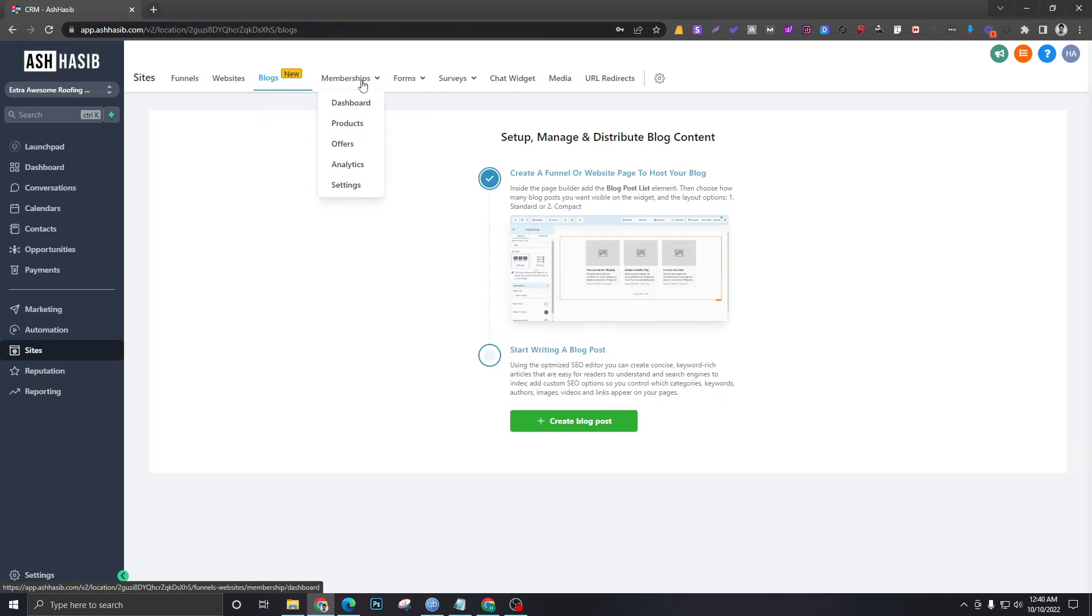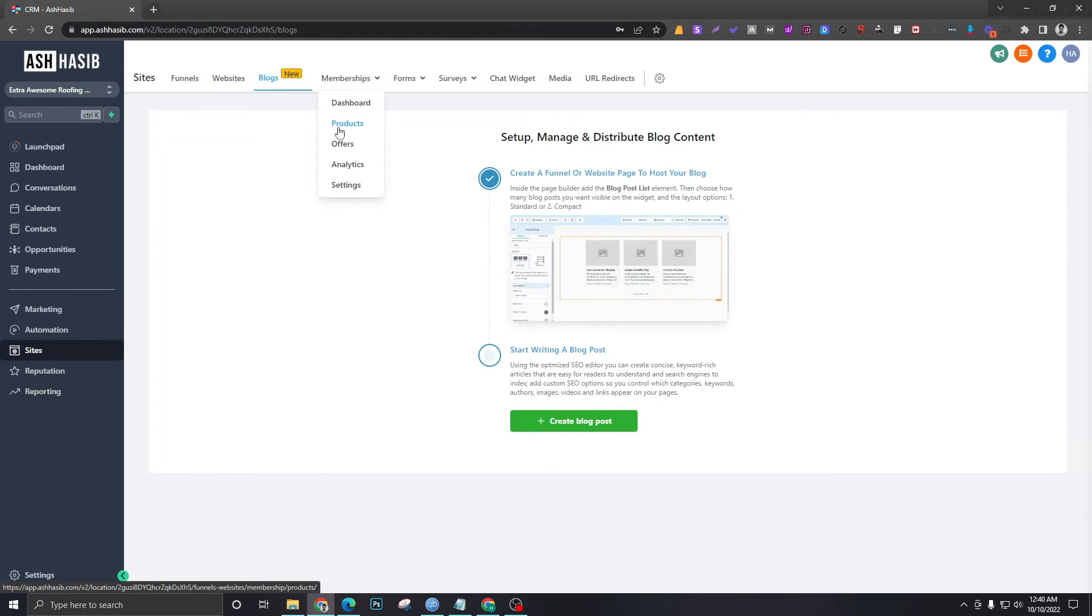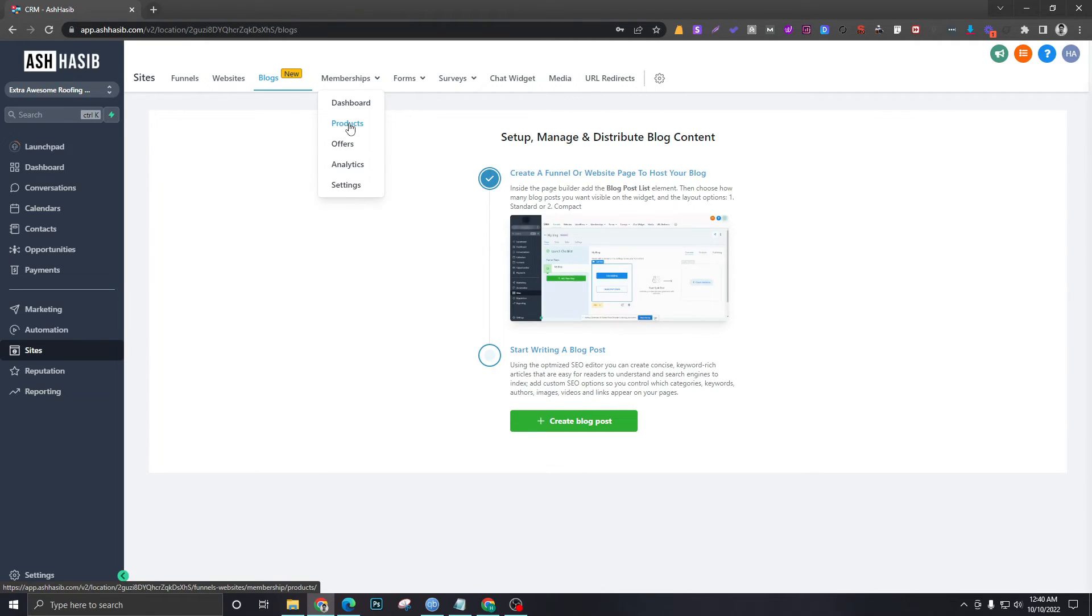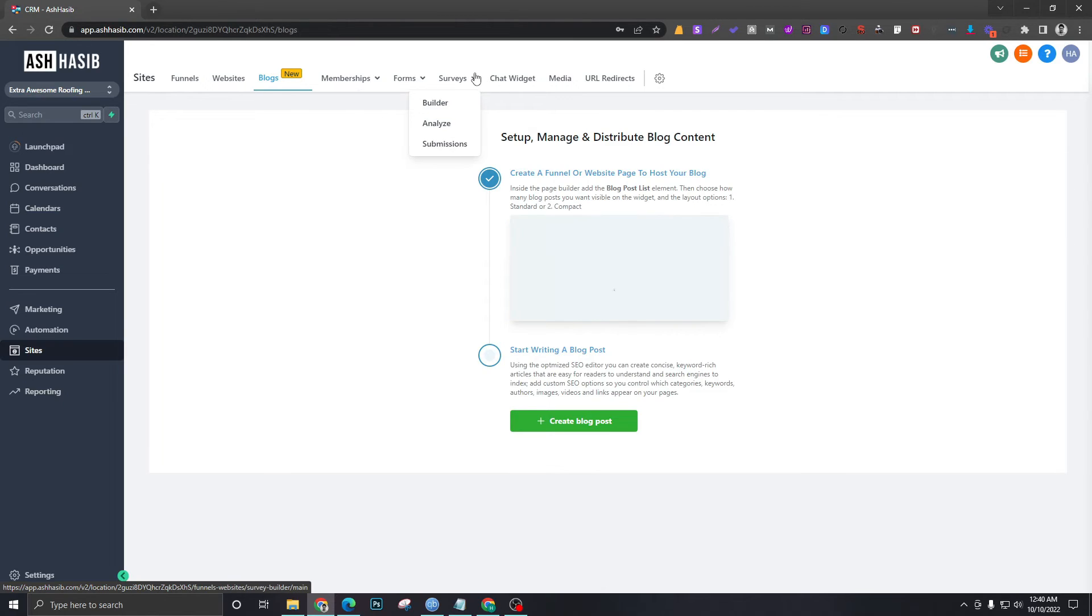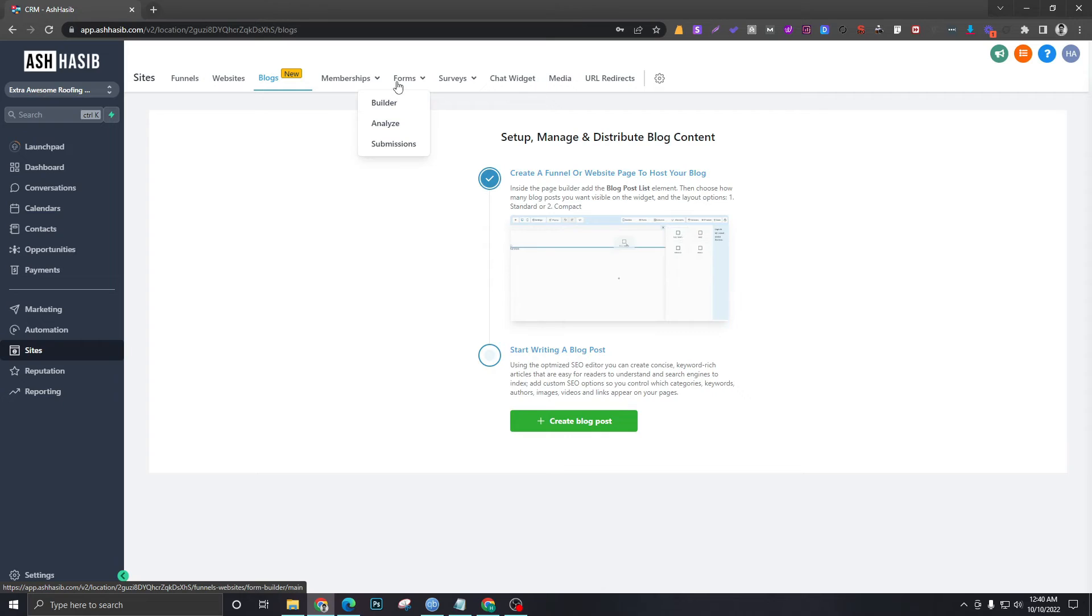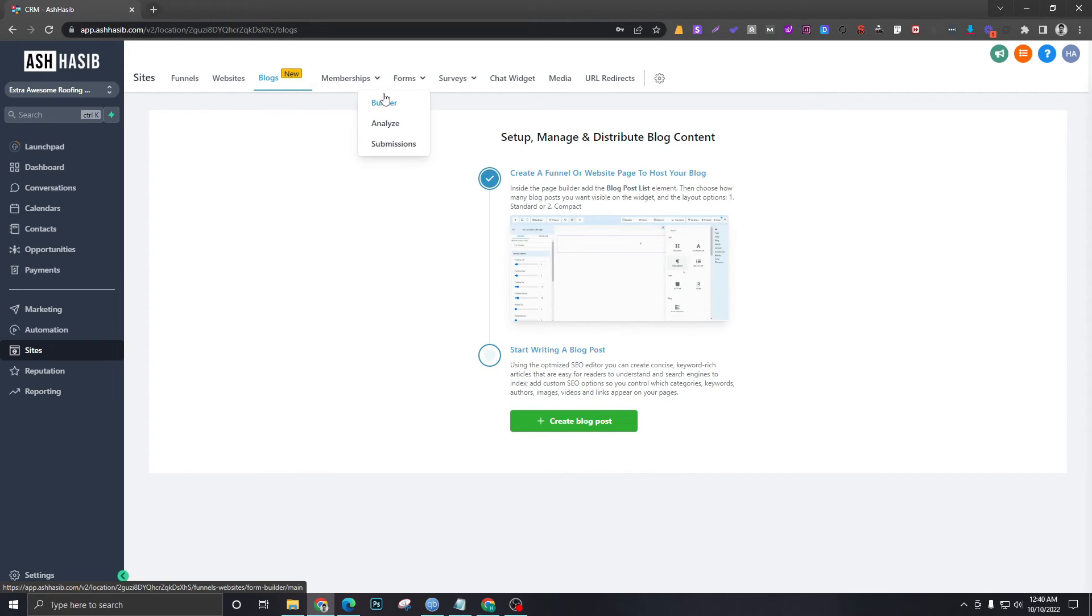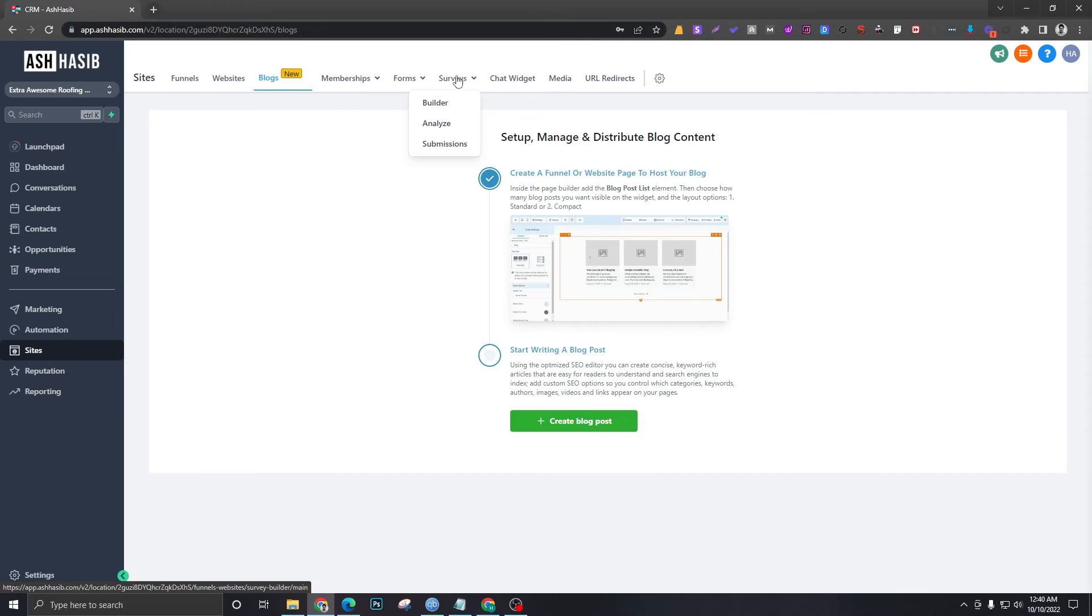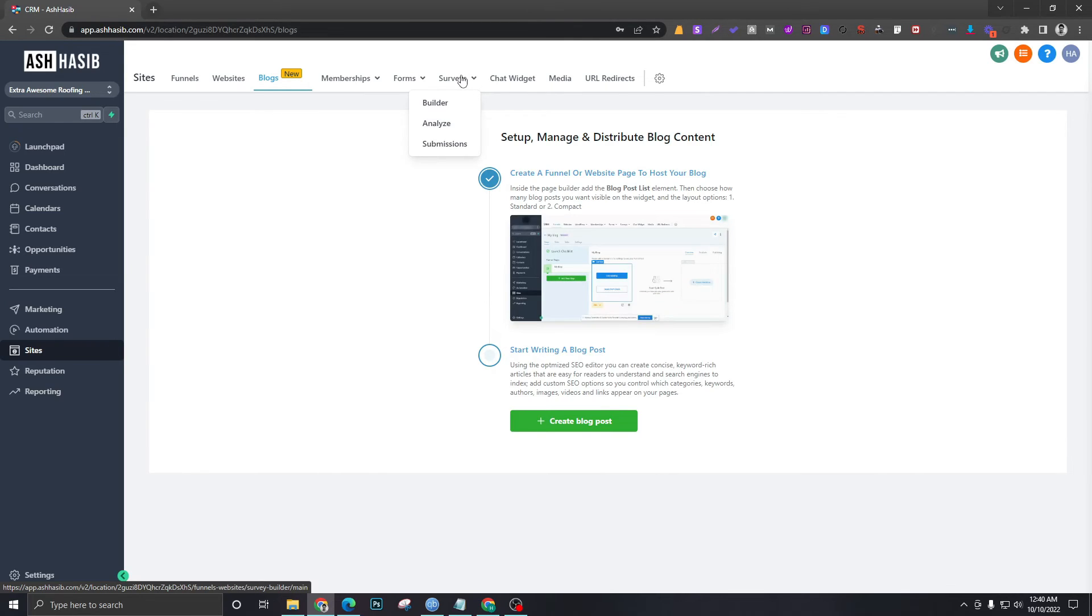Products is the section where you can create online courses. Forms and Surveys—forms can be integrated to your landing page or websites. Similarly, surveys are multi-step forms, so they're forms but consist of different steps.